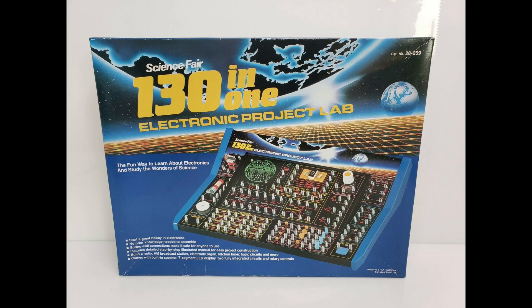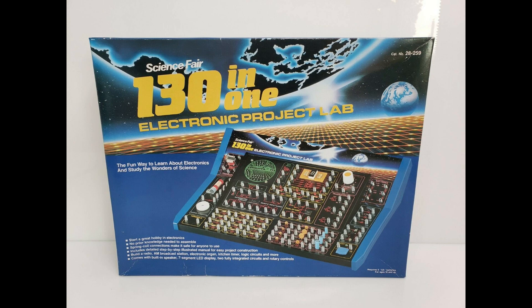Growing up playing with electronics, I used to love building the circuits that came with my 130 in 1 electronic project lab. It had a variety of resistors, capacitors, diodes, and even a couple NPN and PNP transistors.